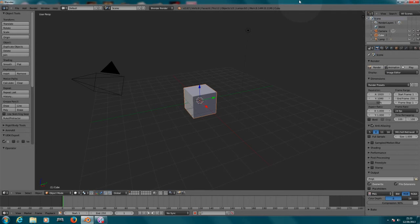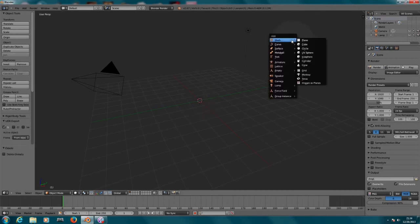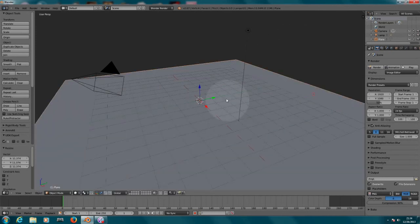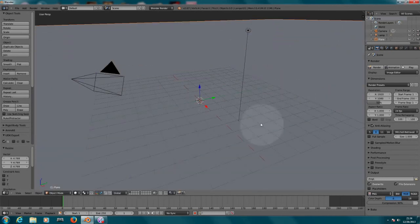Now first of all, I'm going to delete this cube and I'm going to create a new plane. It's going to be really big, so I'm going to scale this really large.